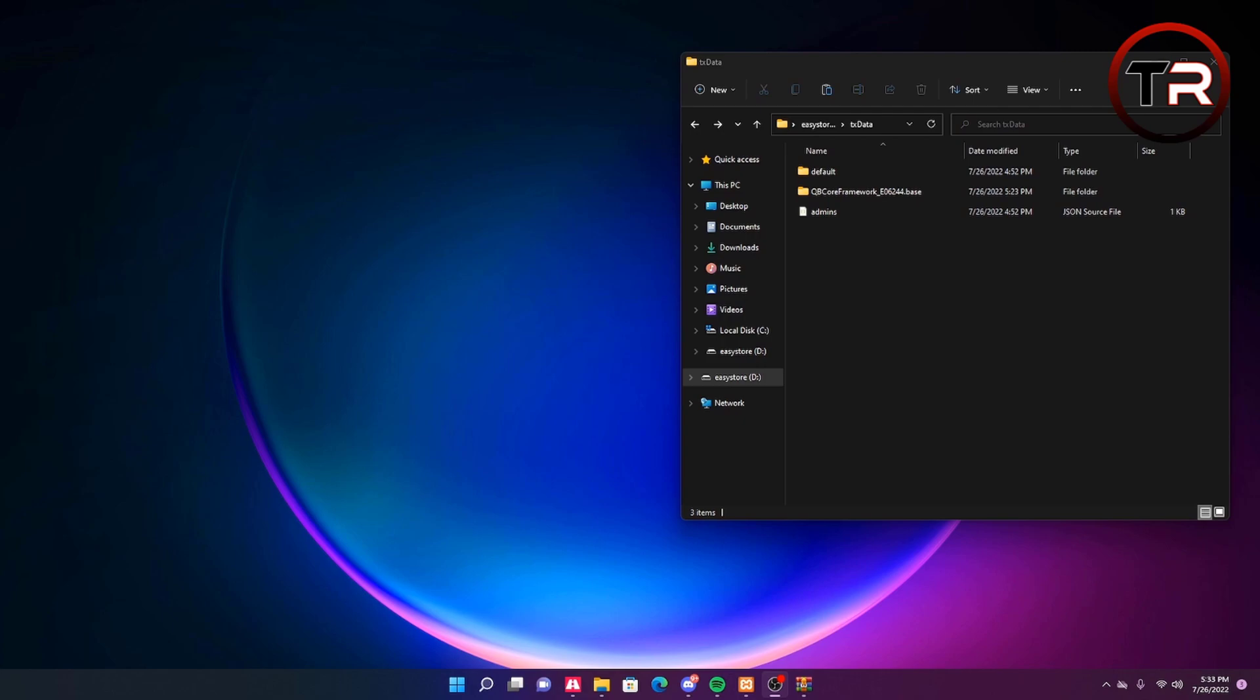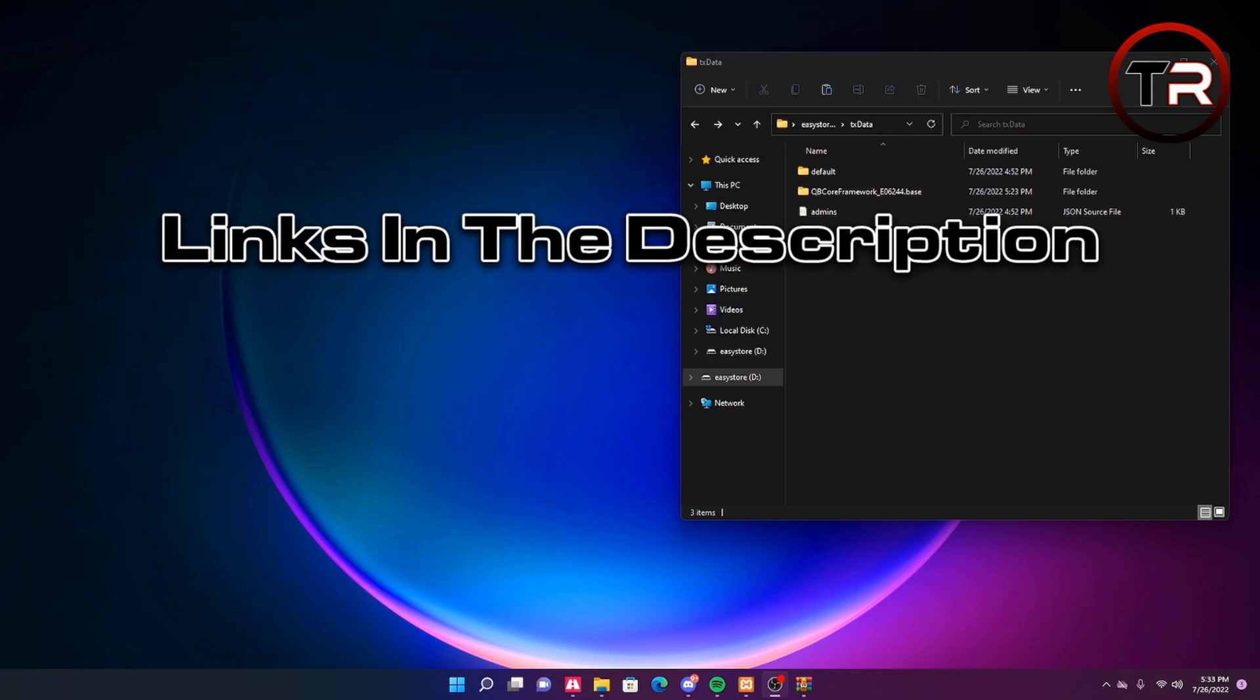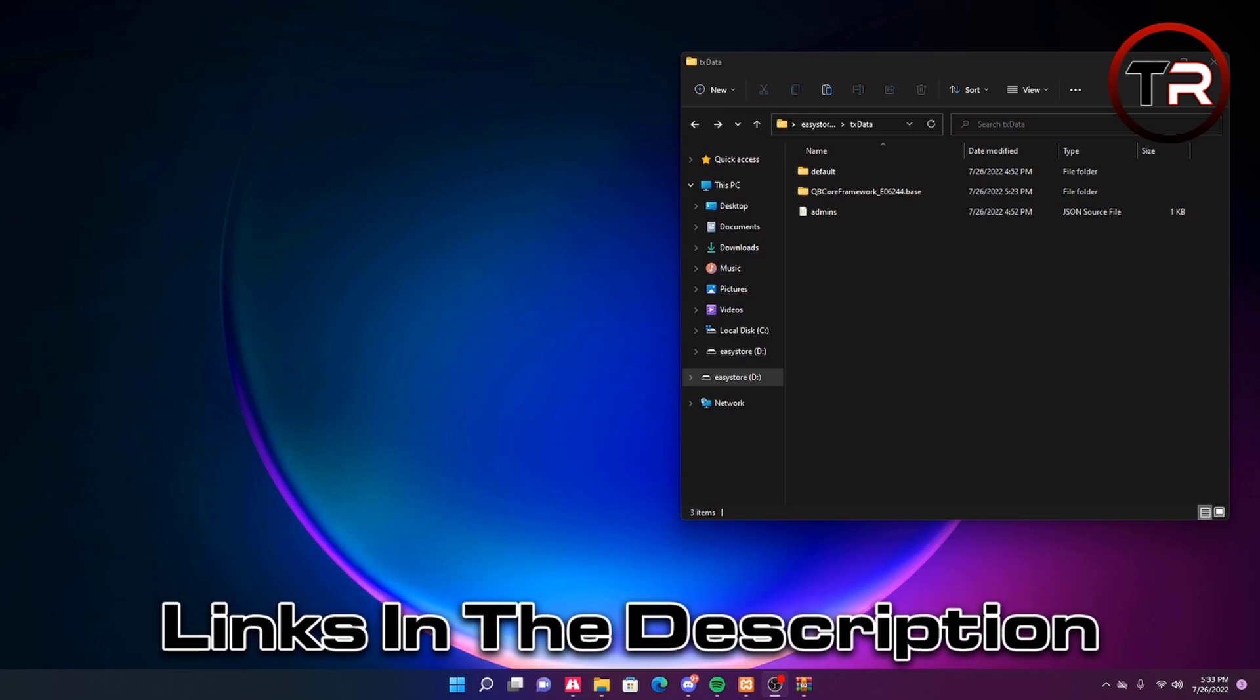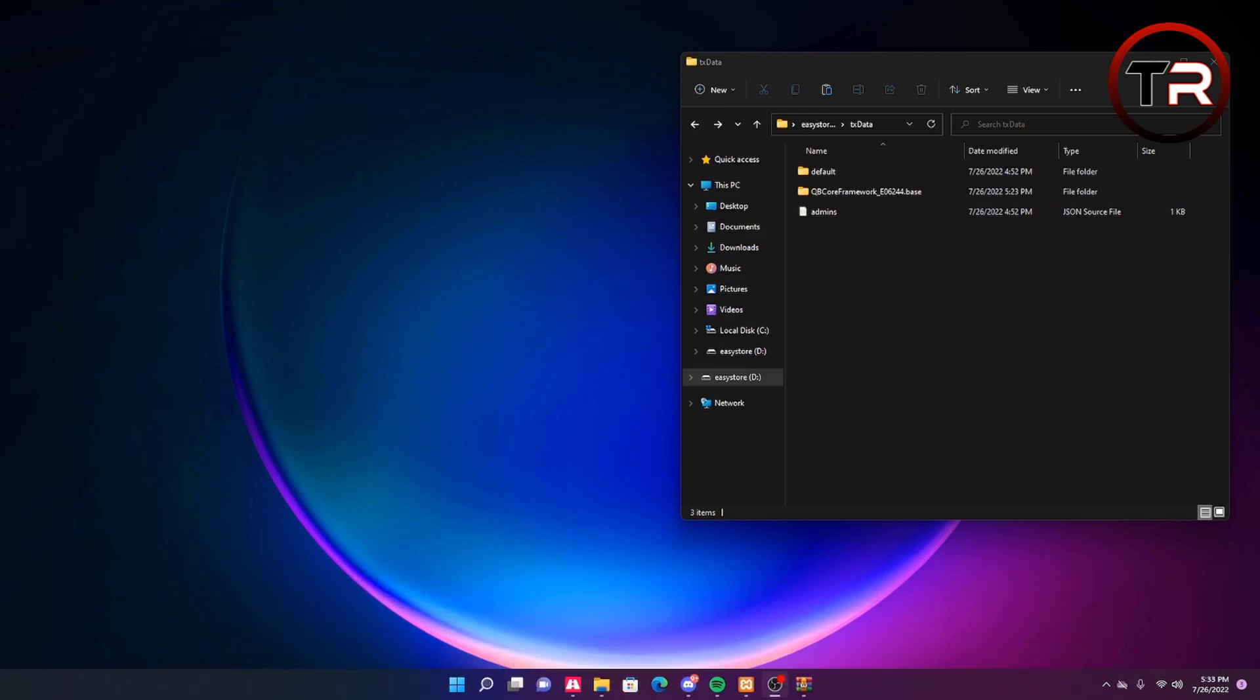There are two different versions of this radio, both links will be in the description below. There is the V1 version and the V2 version. Both are installed the exact same way. The only difference is personal preference based on the UI look. One has a bigger radio and the other is a smaller version.